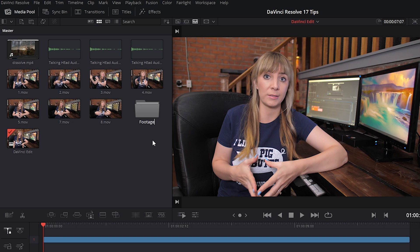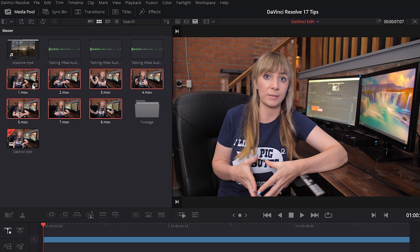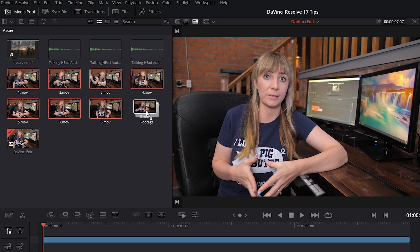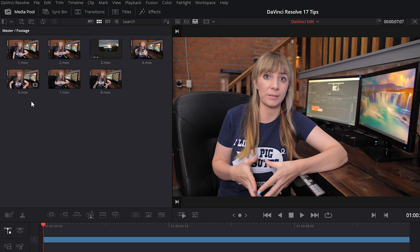And now I'm going to select all of my footage within my media pool. So I'll grab number eight, hold on shift to my keyboard, and go to the beginning of my footage here, which is at number one. Now I'll drag them right into my footage bin. And if I need to access that bin for any reason, I can just double click on it. And here is all my footage.